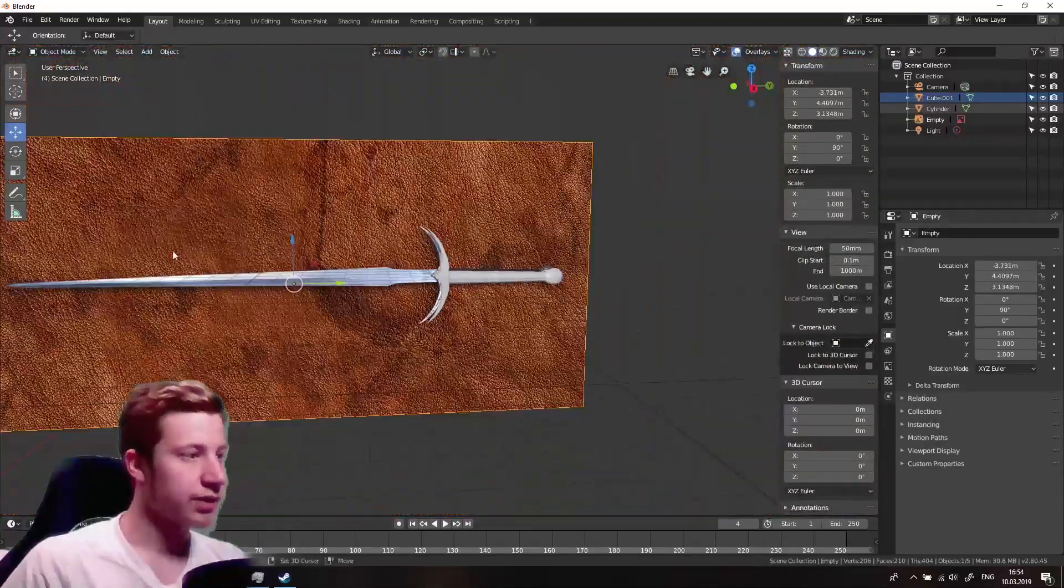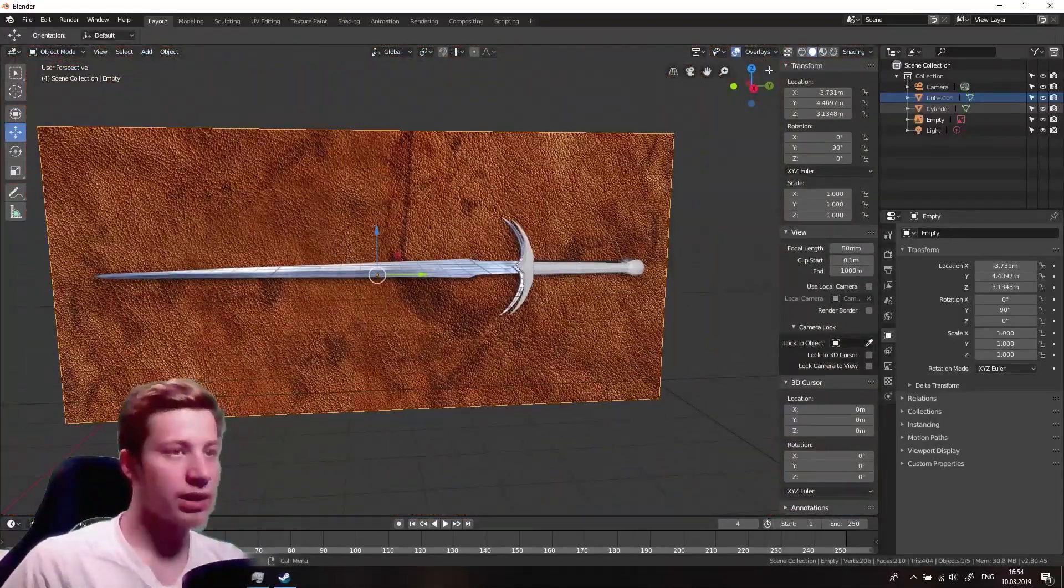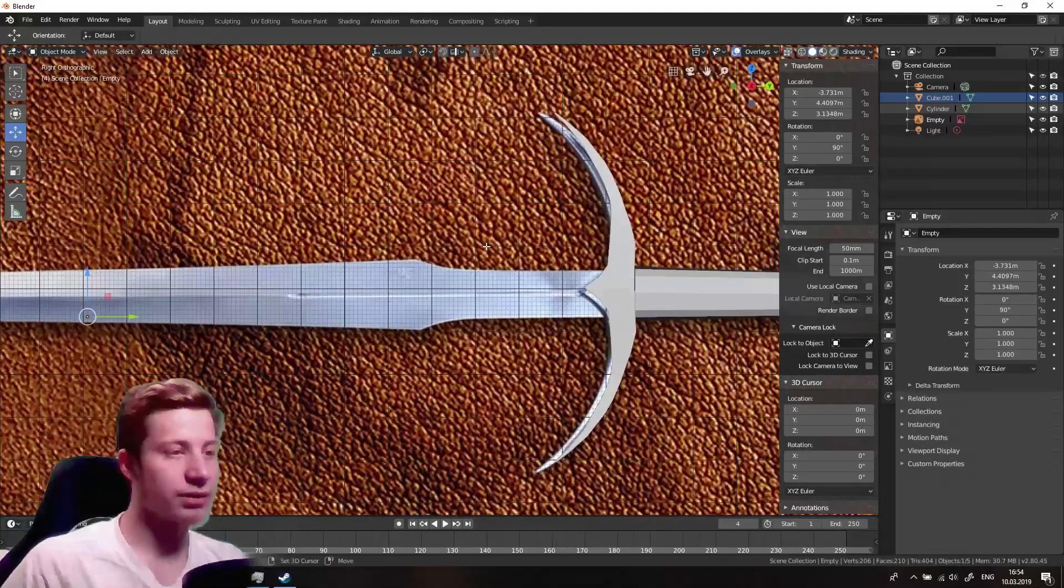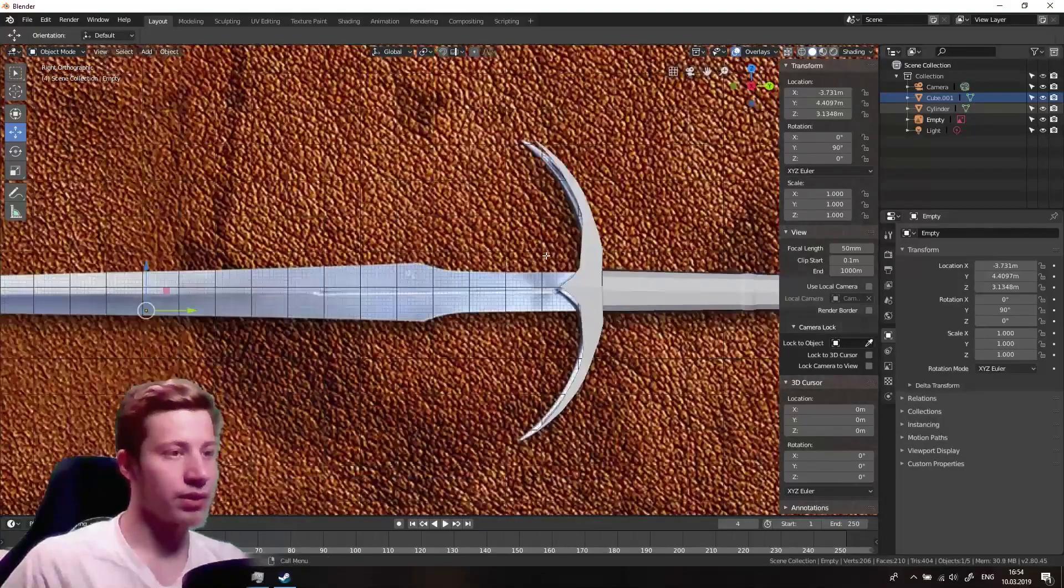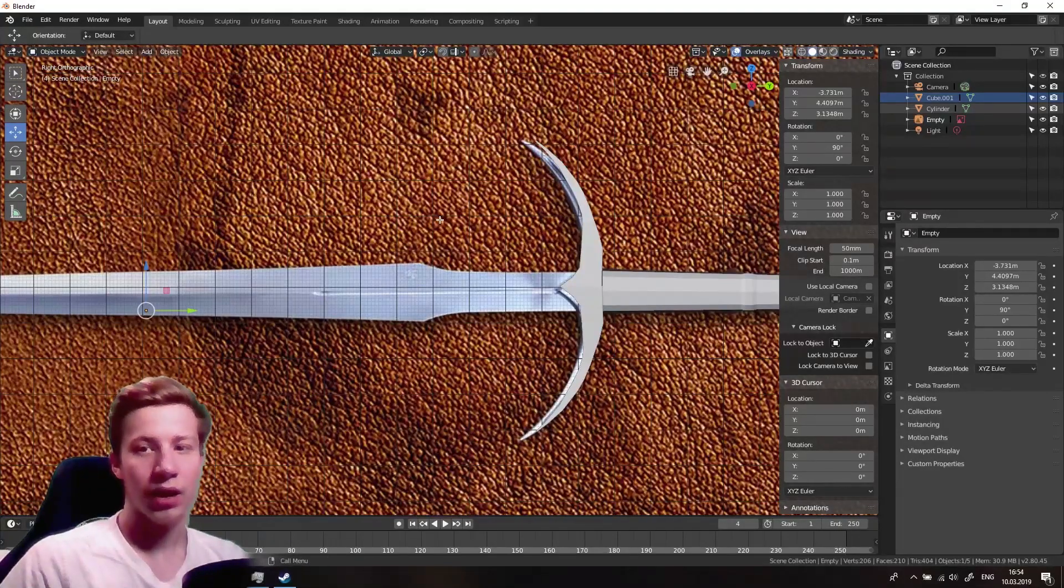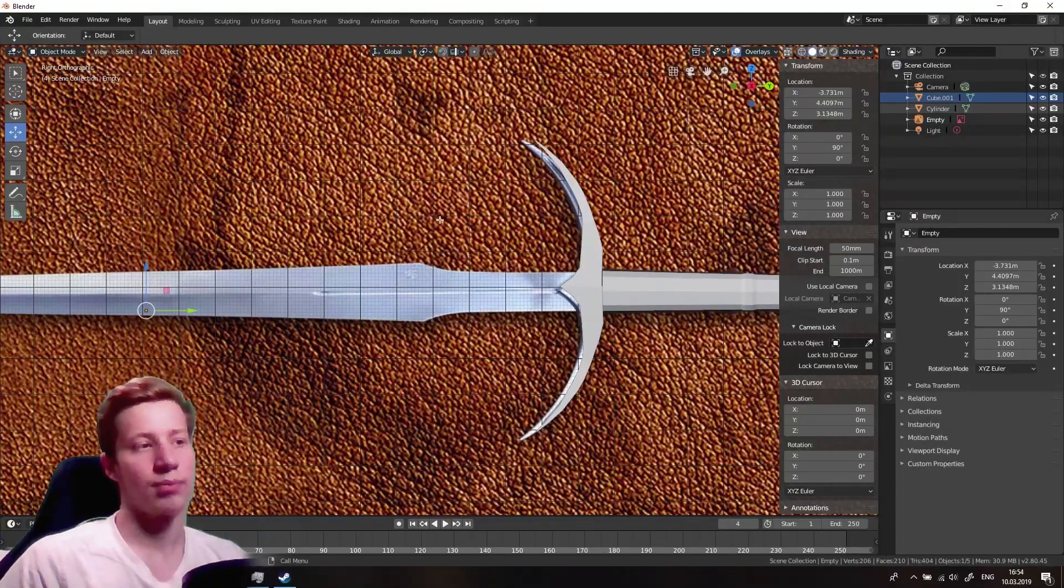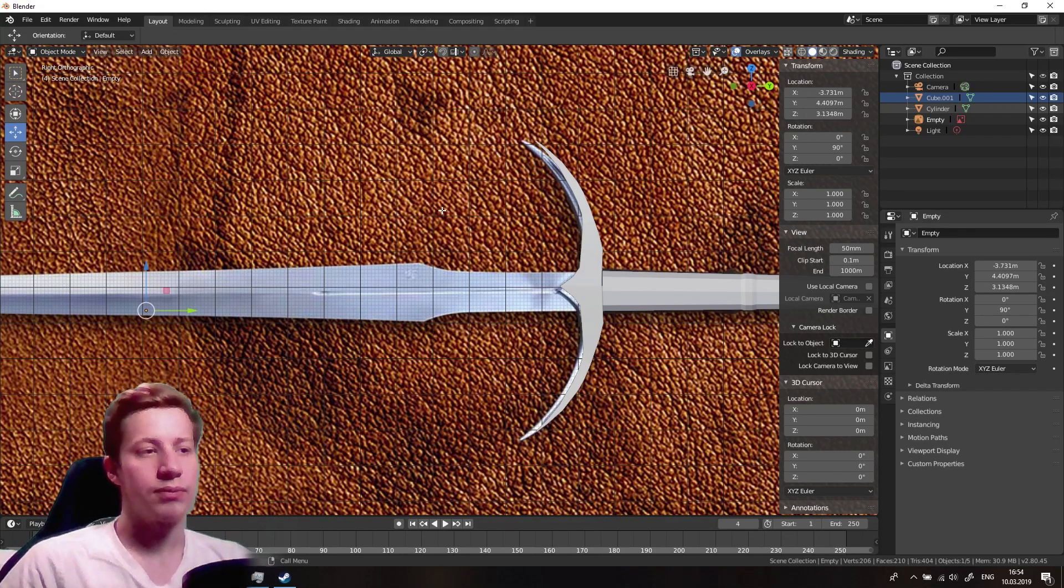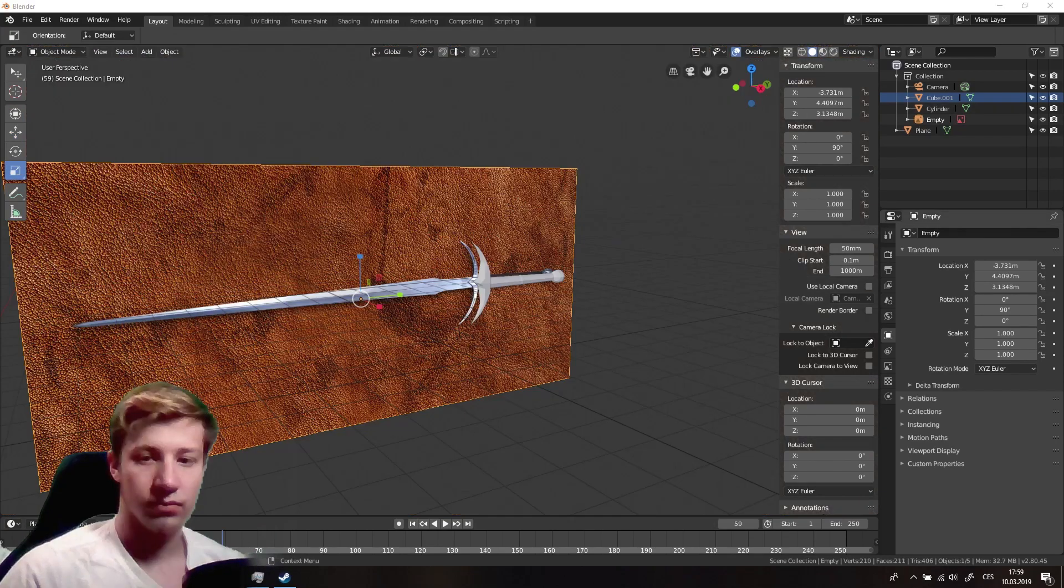So the next thing we need to make is our blade. And I think that by now you should be able to do it without any problems, so I will make this part just really quick.